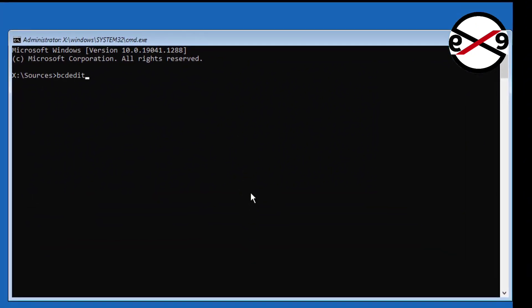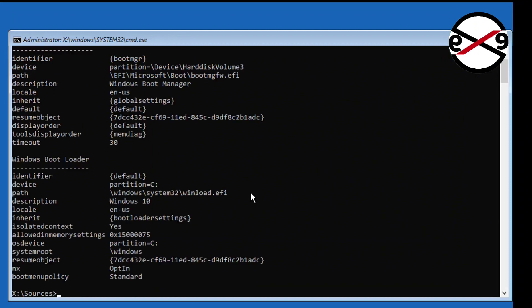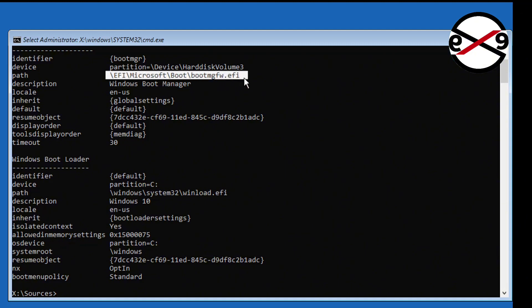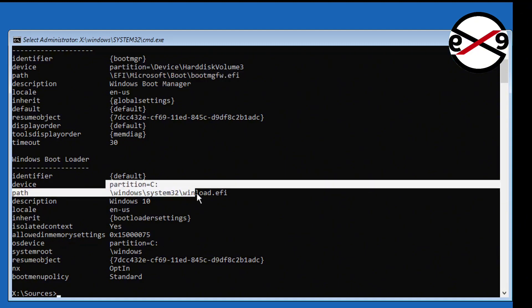Type bcdedit. Boot drive is EFI, Windows installed drive is C. If boot drive other than EFI, follow next method.